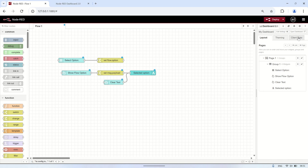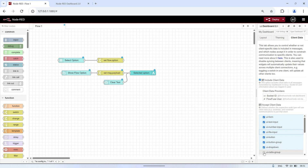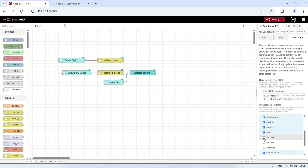Next, in the right pane of Dashboard 2.0, go to the Client Data tab. Make sure that the FlowFuse user is listed, and check all the nodes under the Accept Client Data section. This ensures that the flow can properly handle user-specific data for each client.